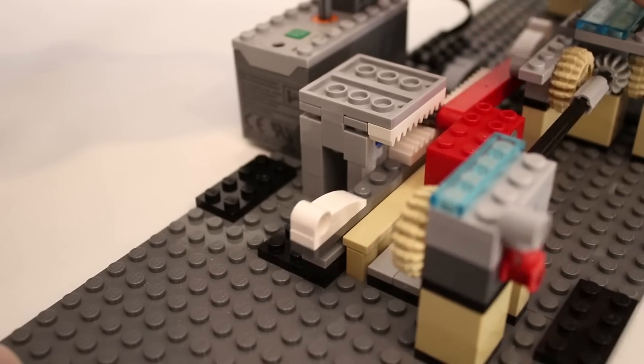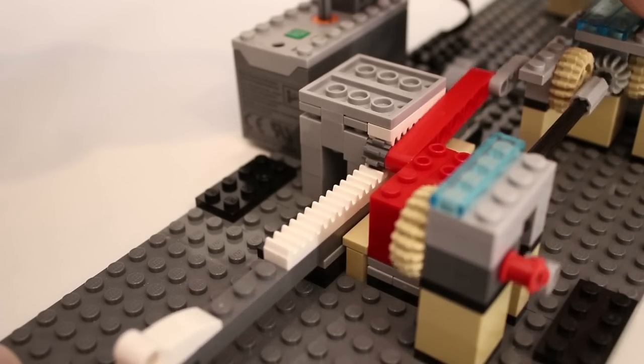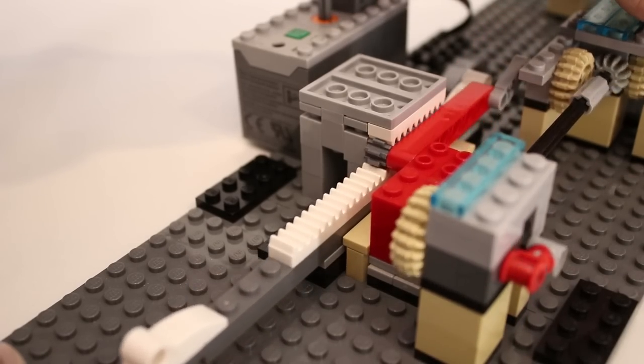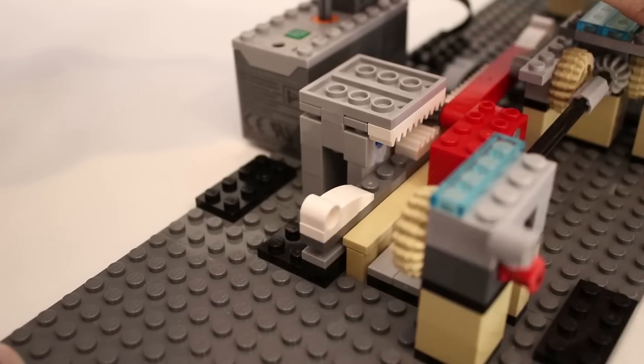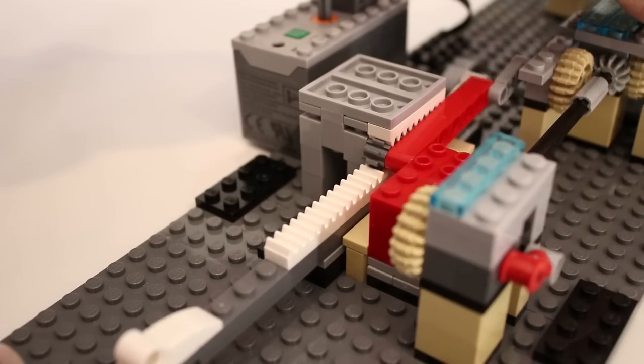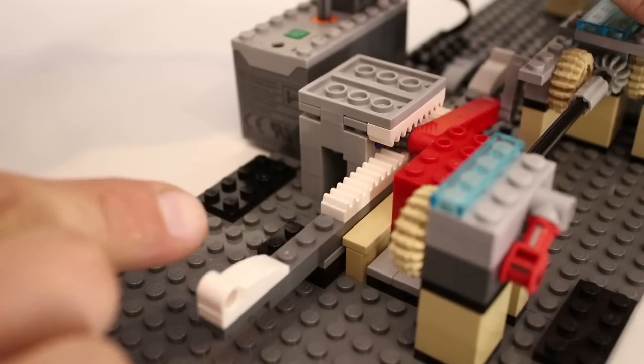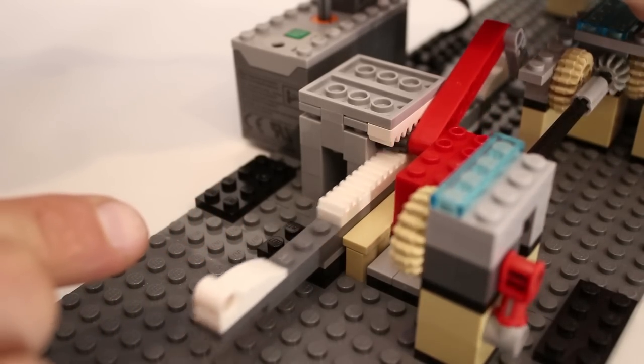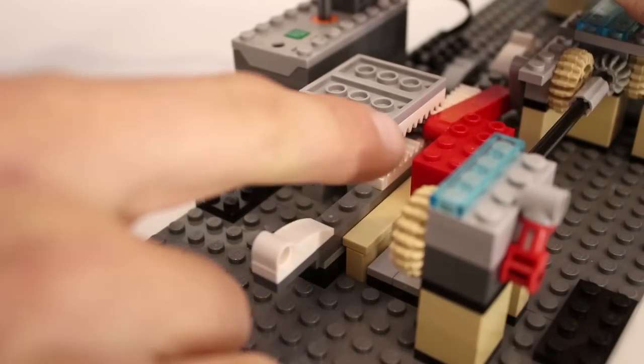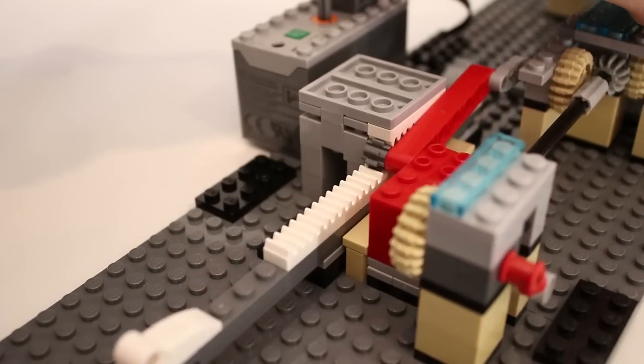The result is that the reciprocating motion of the piston is multiplied by a factor of two, so that the shuttle travels twice the distance as the red block.